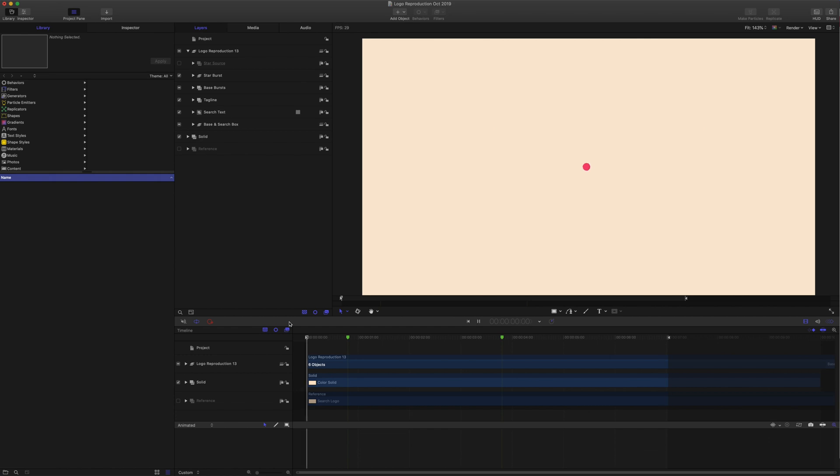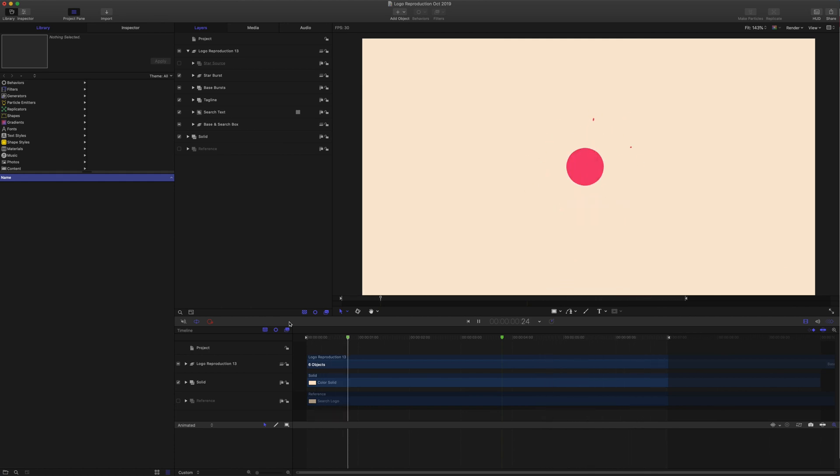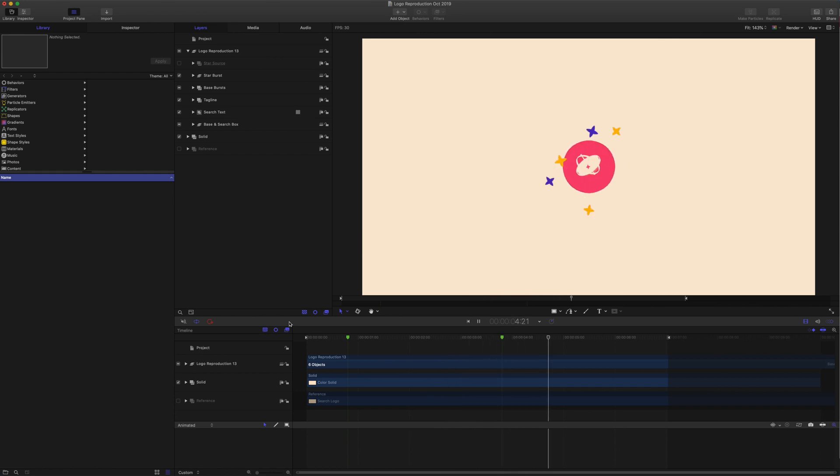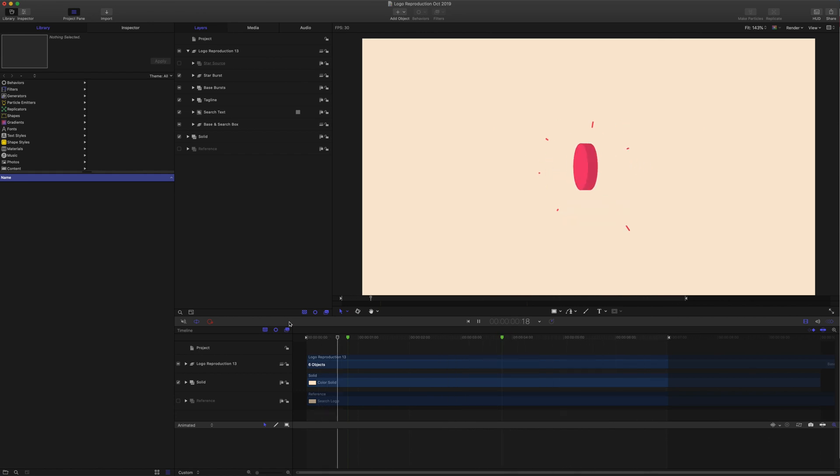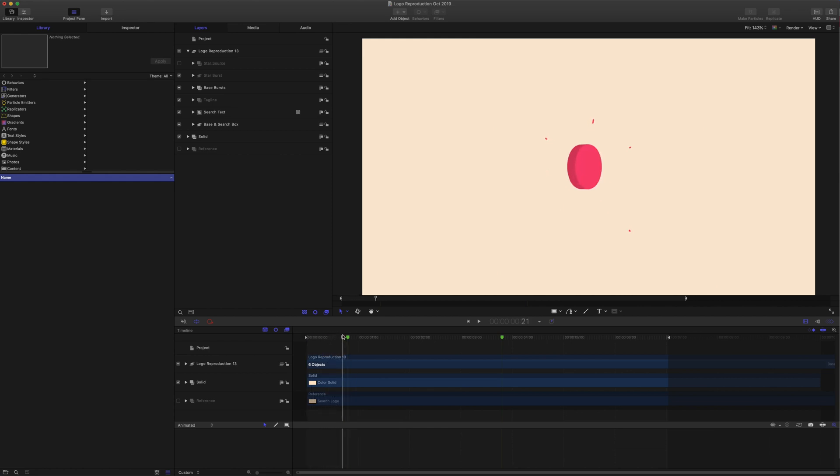This is the Logo Sting that we reproduced from Nerdsy, and there's a link in the description to check out that designer's product page at the Envato Market where you can see the original. Check out the previous posts which has them side by side.